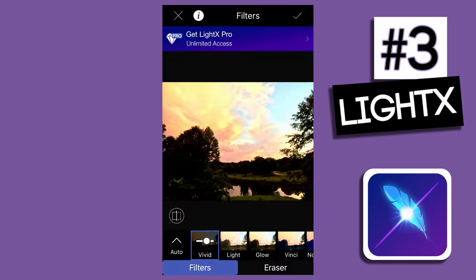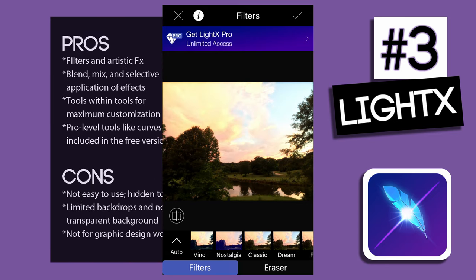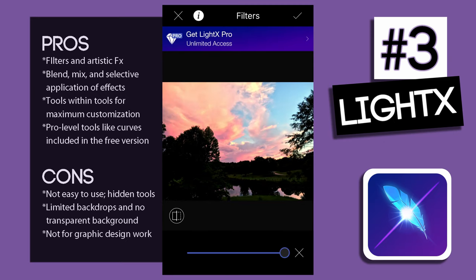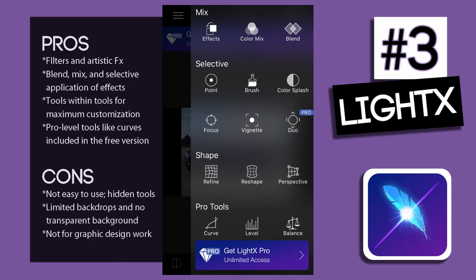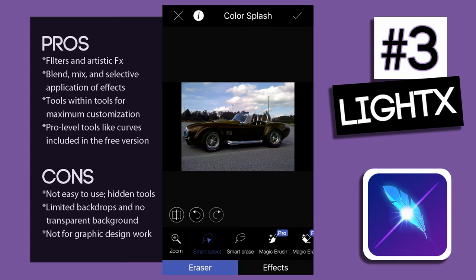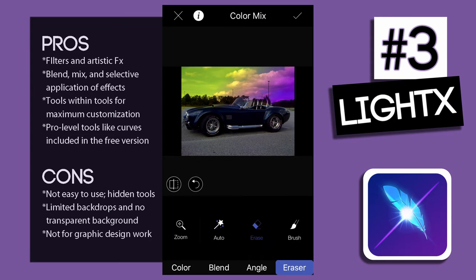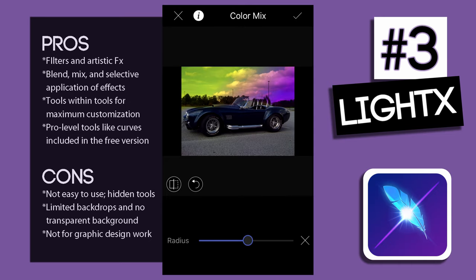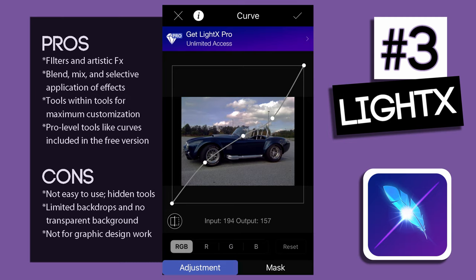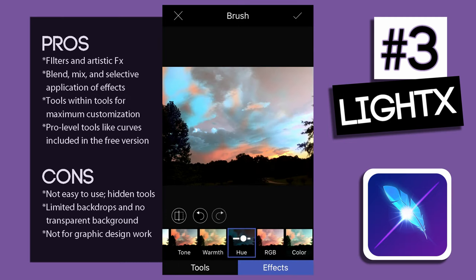In the number three spot: LightX. LightX offers many filters and artistic special effects, and those are customizable. There are sliders hidden underneath each function. This app offers lots of tools for blending, mixing, selectively applying colors, or other effects. Because so many of these tools are customizable and have hidden sliders, it can get very complicated — there are tools within tools. Many of the functions included in the free version, like curves, would be paid options in other apps.